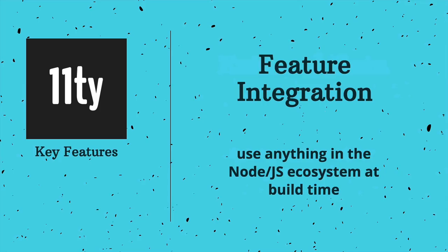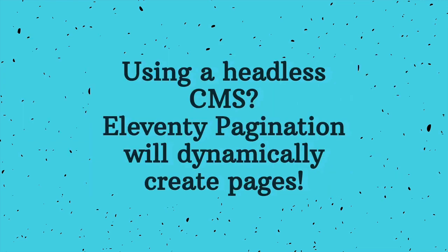So as we saw with that data example, we used Axios for fetching. And another benefit of Eleventy is that it is built with node. So you can use anything in the node and JavaScript ecosystem at build time. If you're using a headless CMS, you can easily use their API to fetch content and then use an Eleventy feature called pagination to dynamically create pages. We're not going to cover pagination today, but that's your key search word if you need that functionality.